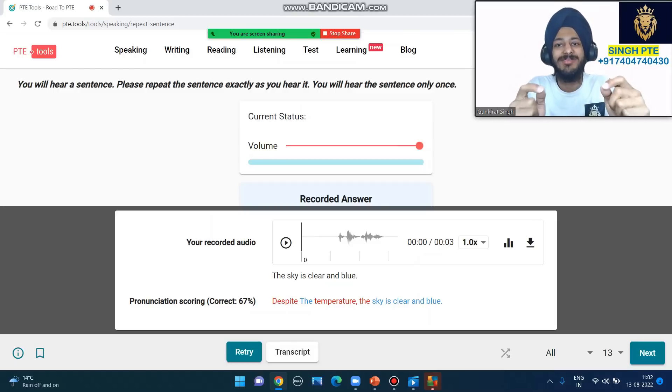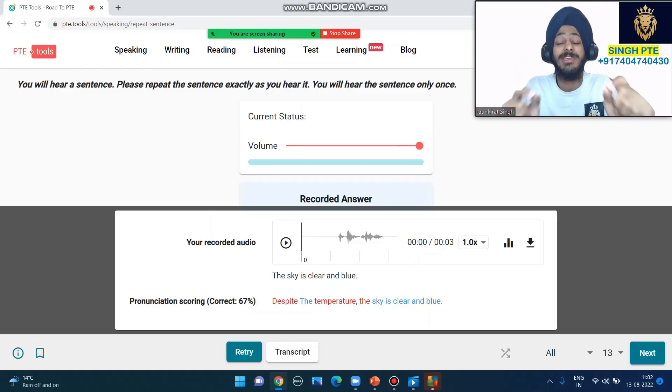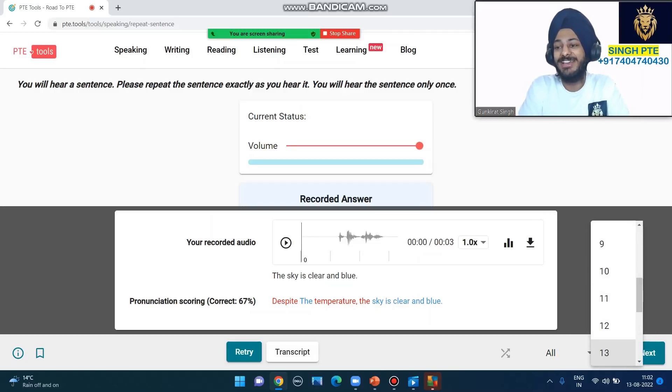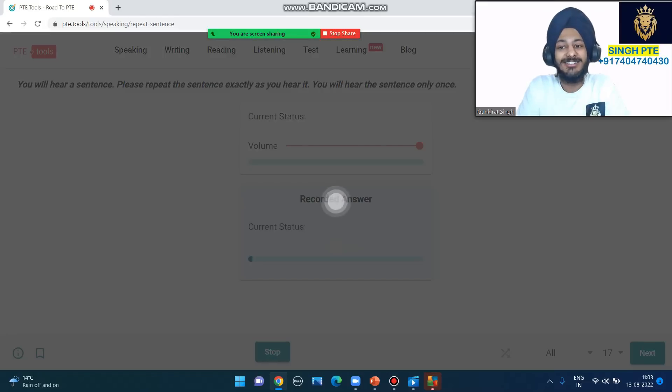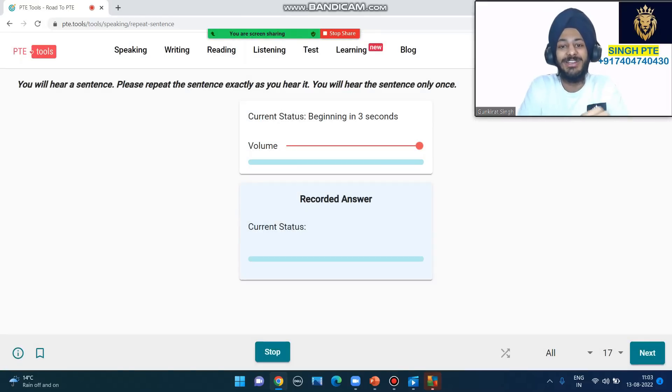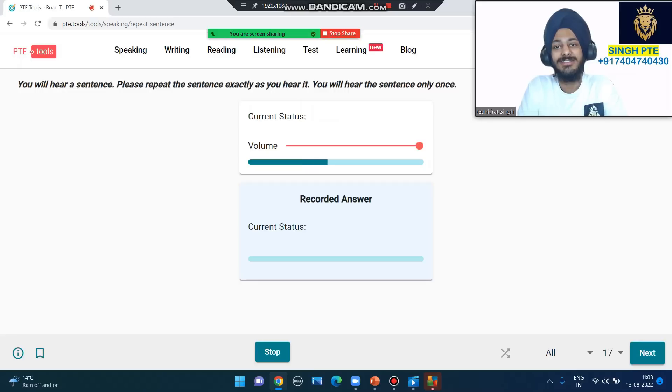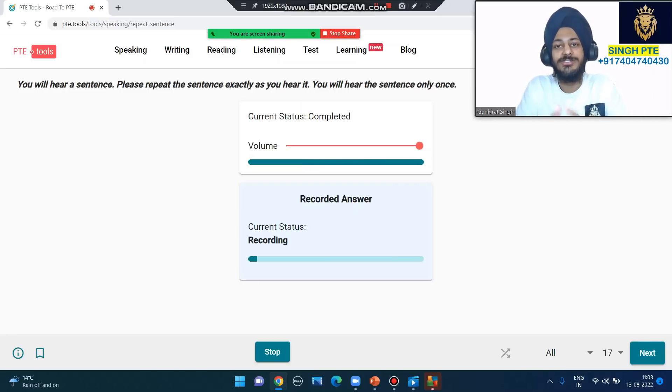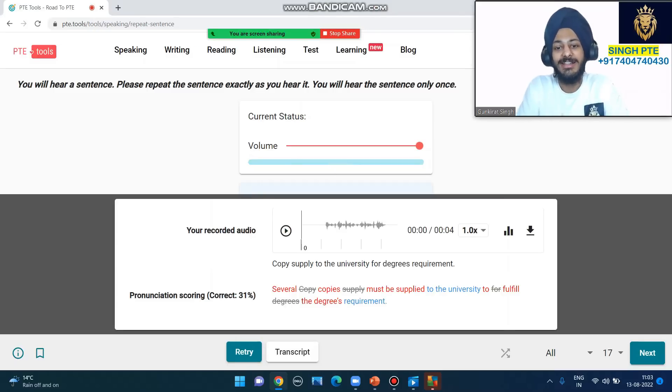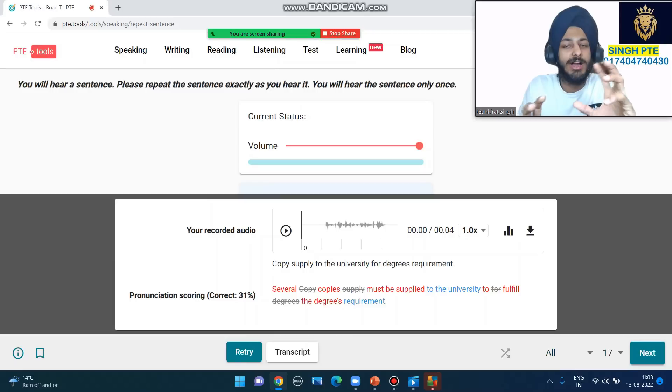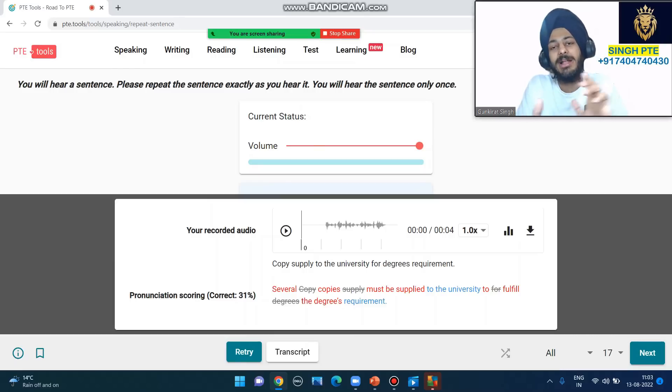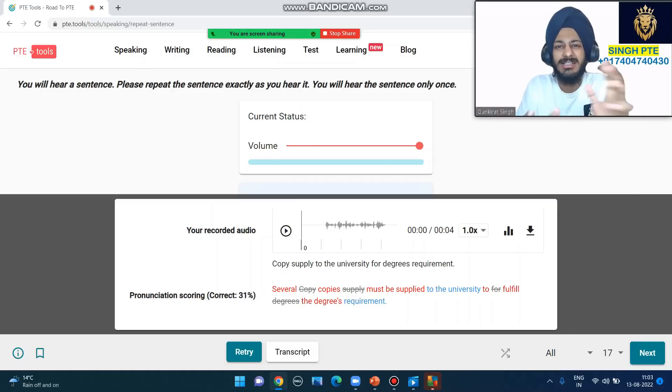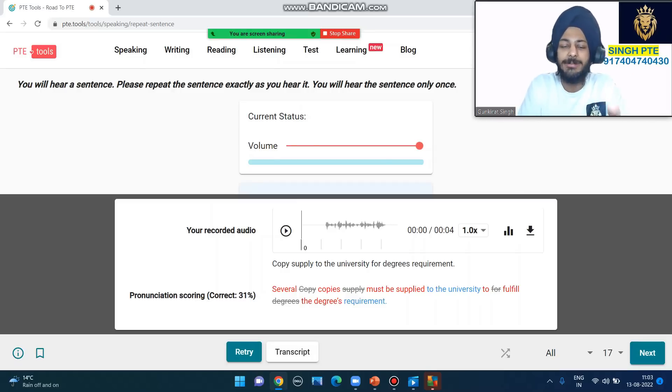How did you like the video? Did you understand about repeat sentence - how to listen and speak? I hope this video helps you a lot. Pay attention to these things if you want your score. Last question: 'Several copies must be supplied to the university to fulfill the degrees requirement.' Copy supply to the university for degrees requirements. Check it. Now I hope you learned one thing - content and sequence matter. I don't have to say the exact sequence to the university's degrees requirements, three words here and there. The content will matter.